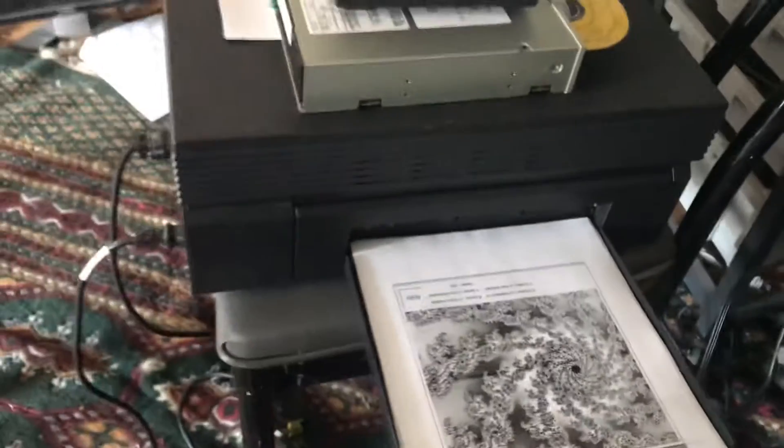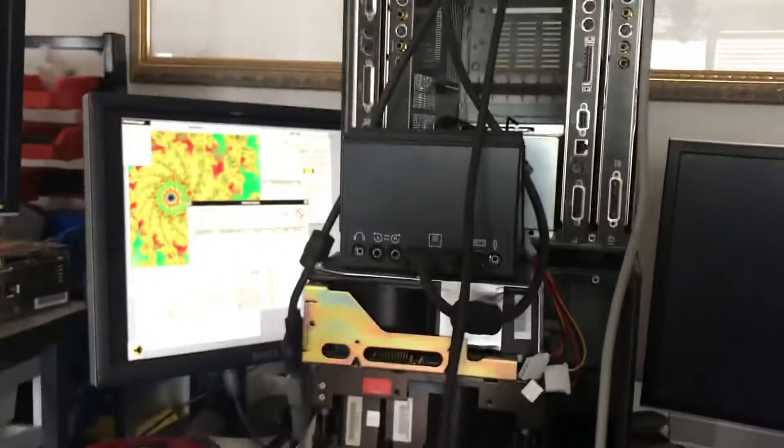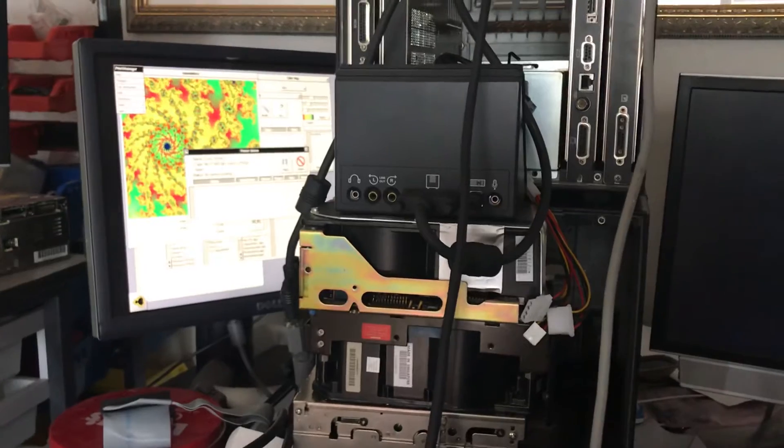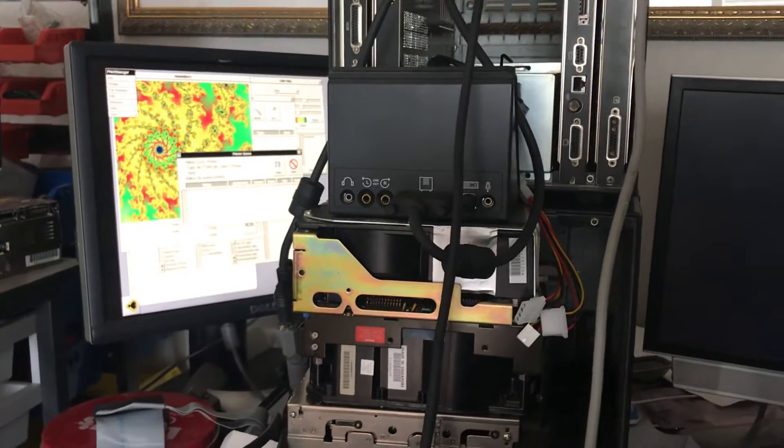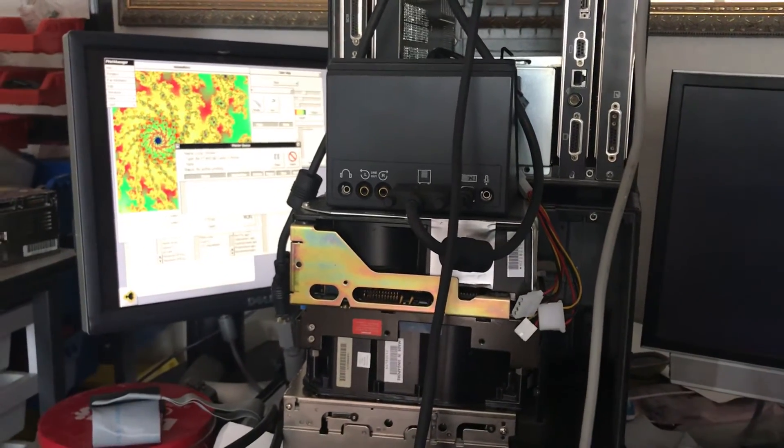So everything's working great. Knock on wood. I'm going to box it all up and ship. Have a good day.